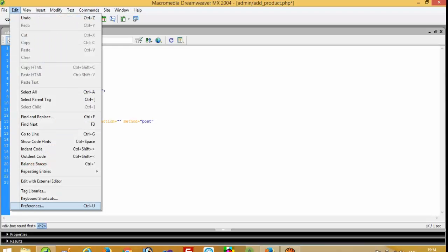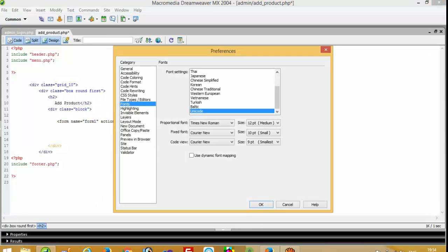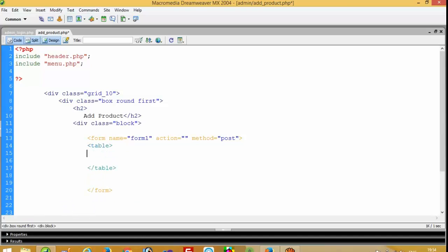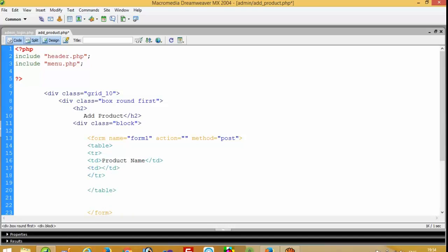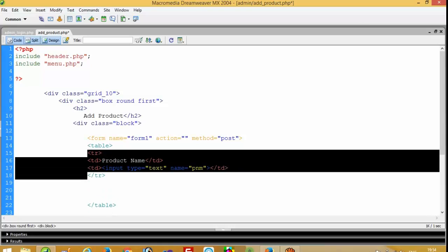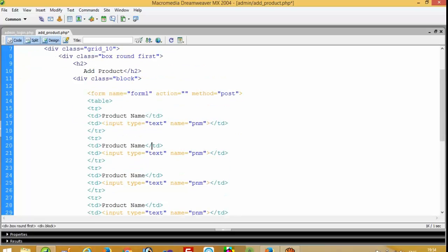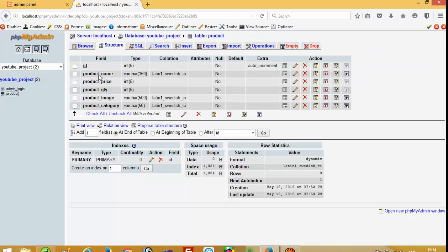I am going to increase the font size so you can see better. Now here I am going to use a table tag. We have two, three, four, five columns. First we take product name, then after product price.